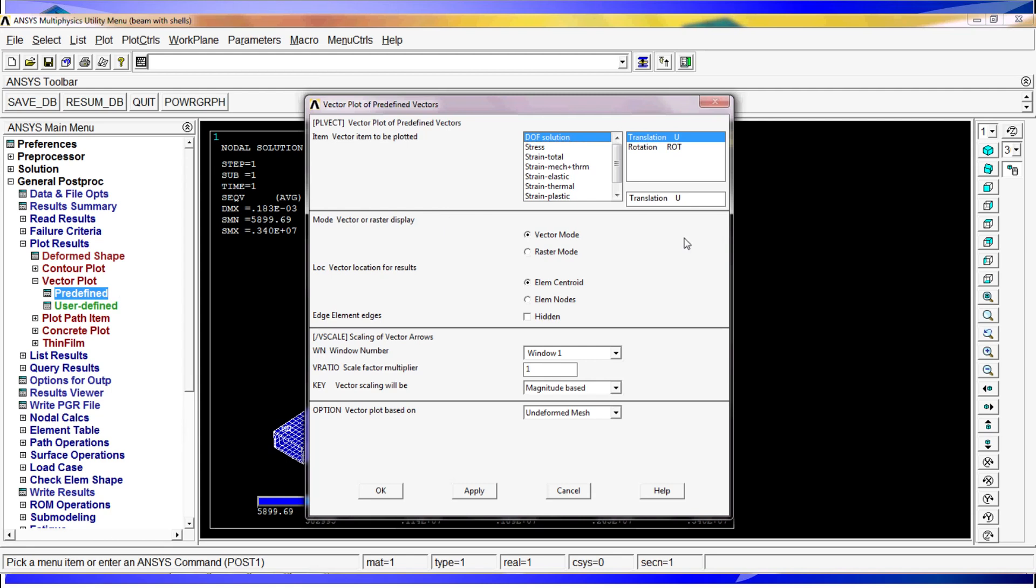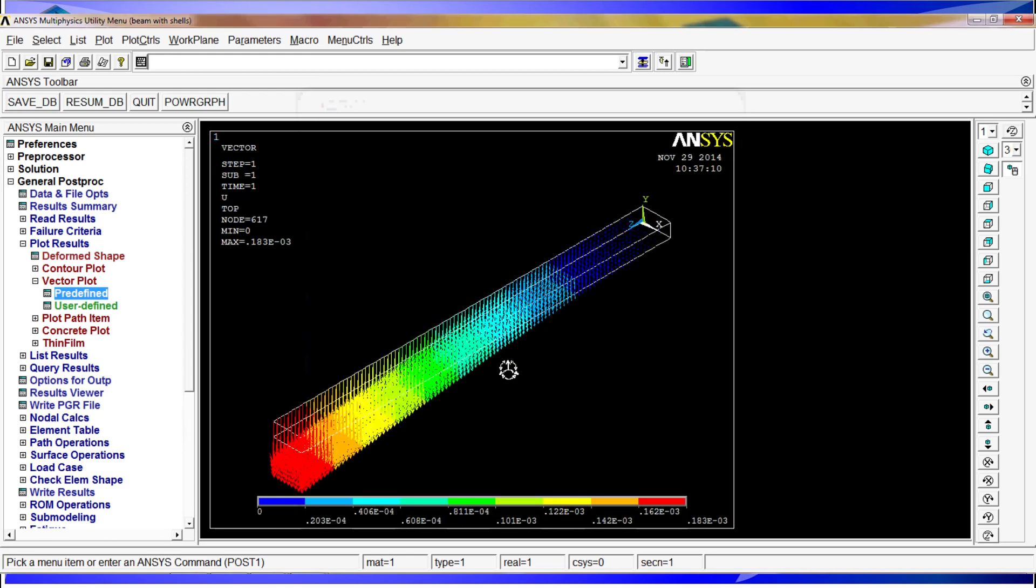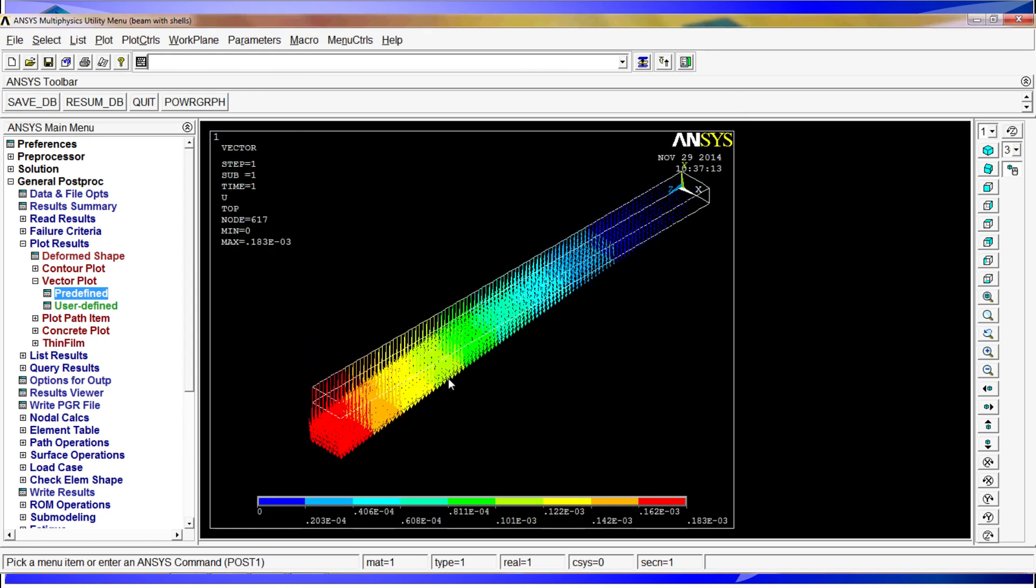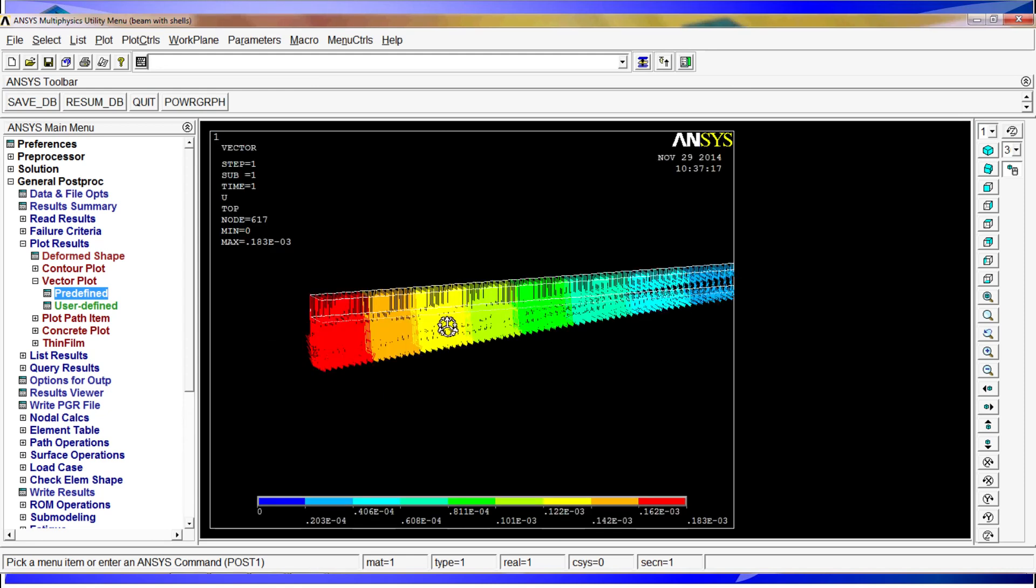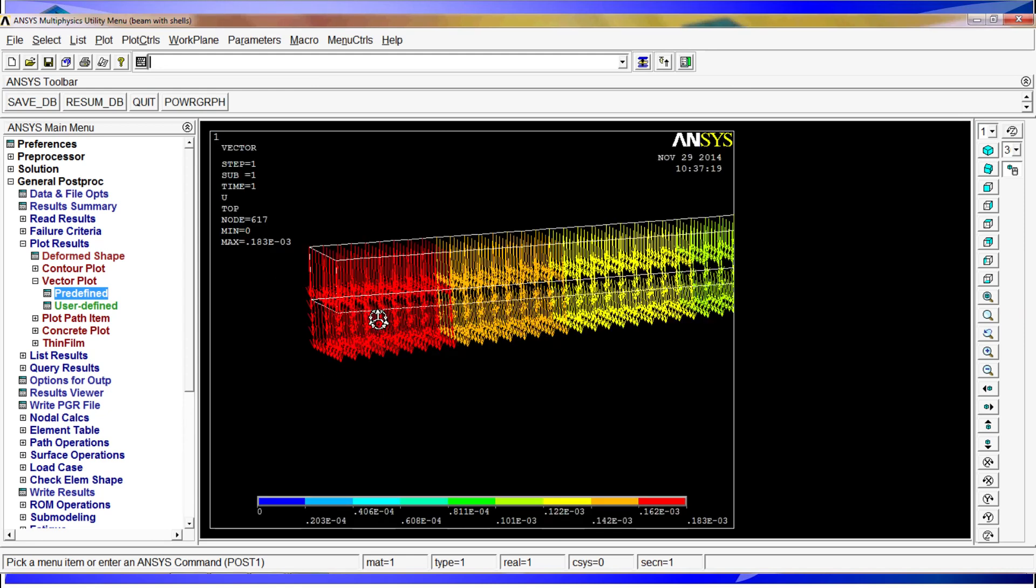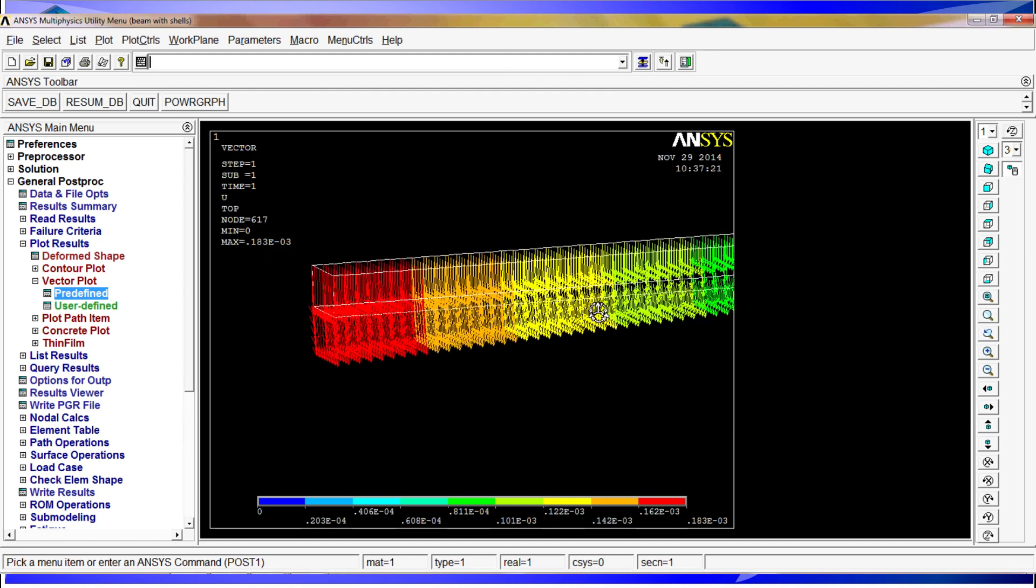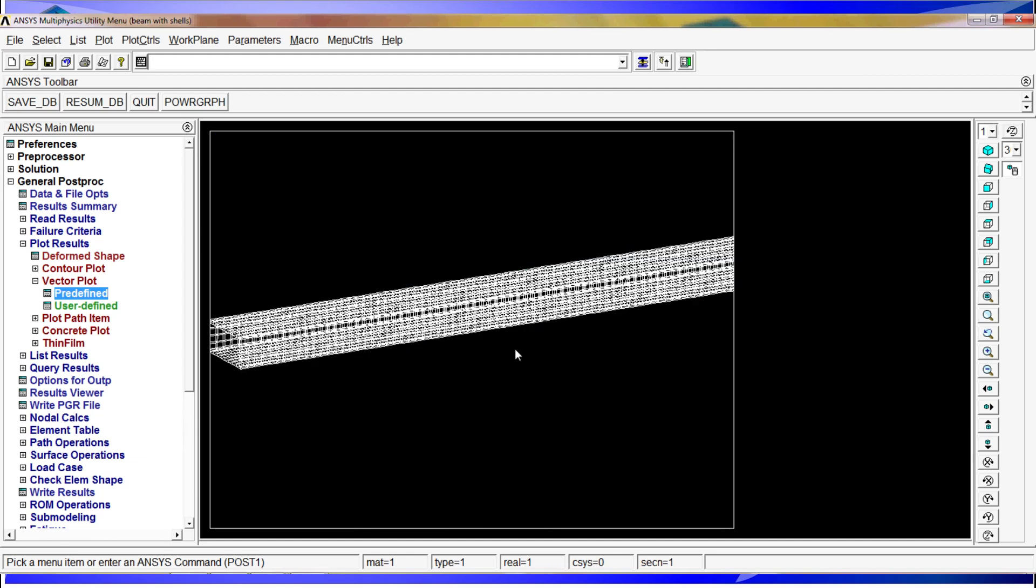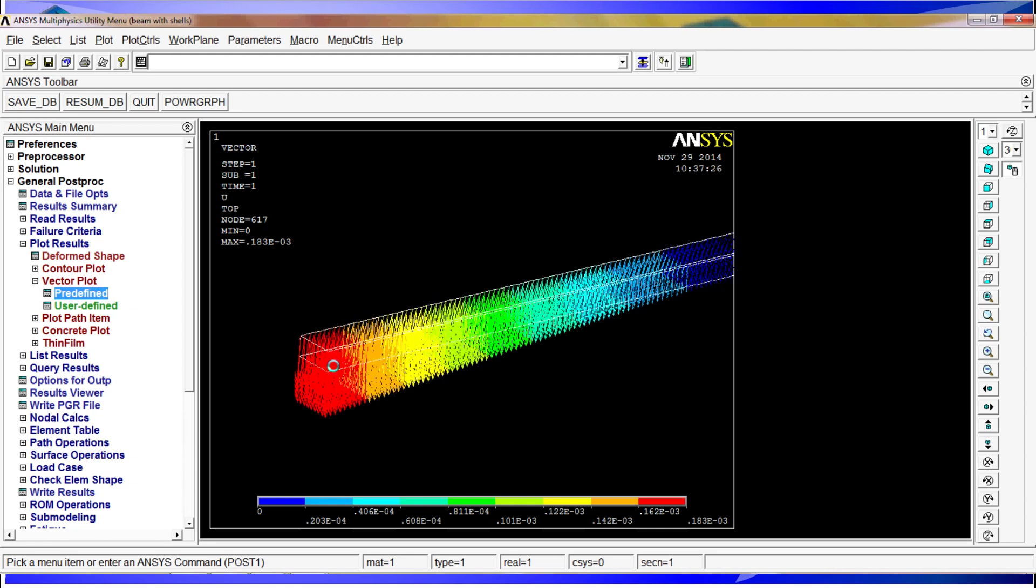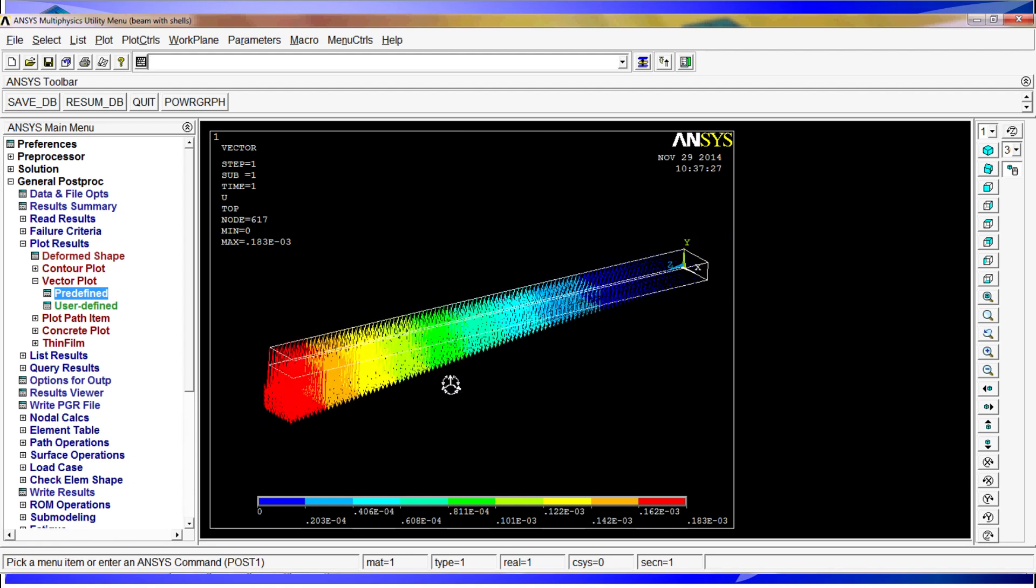So we are going to do the vector mode. We are going to leave all these options normal. The only thing we are going to do is degrees of freedom, translation U. And after clicking OK, it might take some time because sometimes this can be tricky. Well, what this plotting does, it shows you the actual displacement of each node and in which direction it goes. Sometimes can be very useful, especially when you have shapes or situations that cannot be easily interpreted.